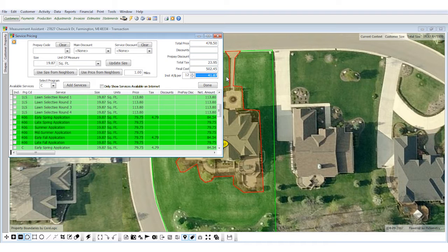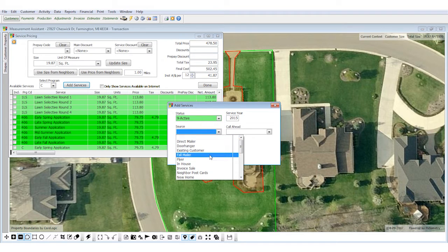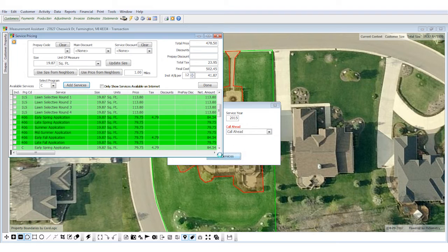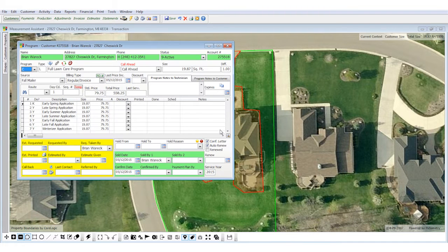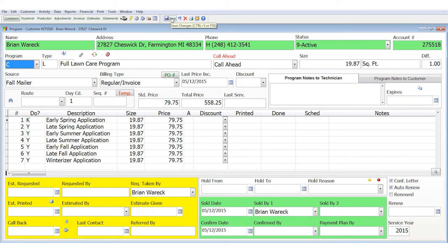Once you have them on the hook and they say yes, they want to sign up, you can actually add the services right on the fly from the screen. You click on the add service button, make it an active customer, put in the source — where did I get the customer from — and whether it's a call ahead or not. Then I add that service right back into the software and save it, and now that's part of Brian's account.